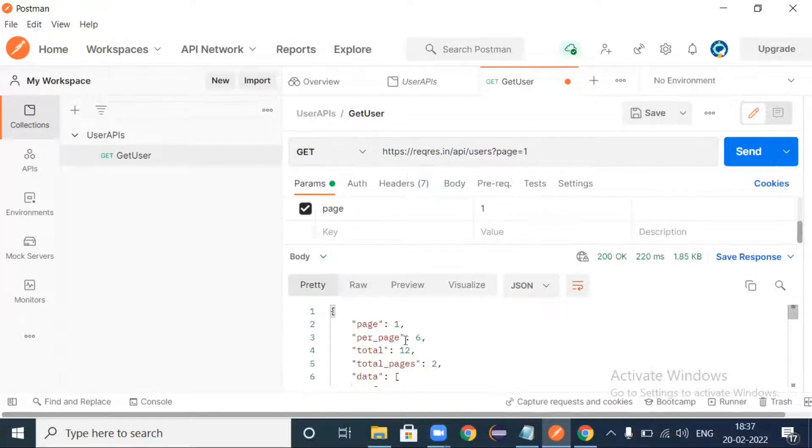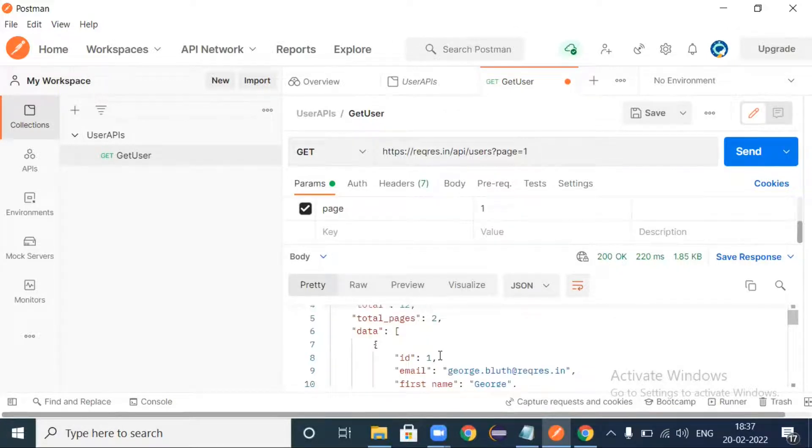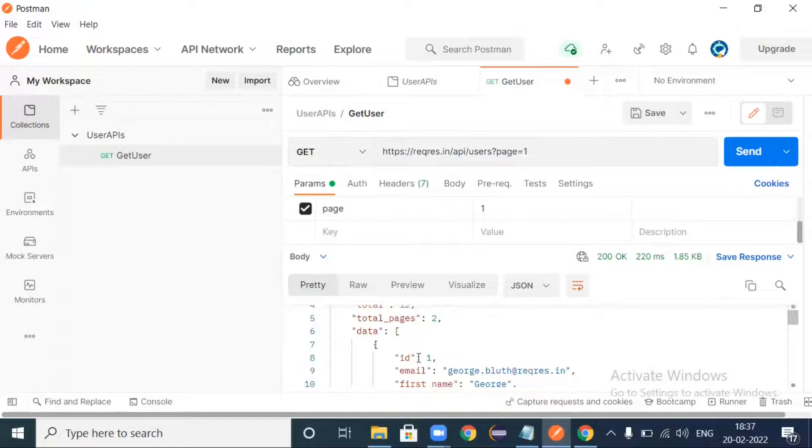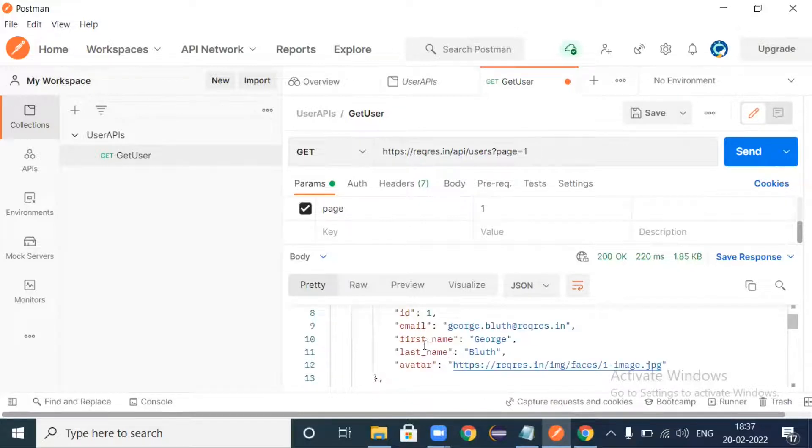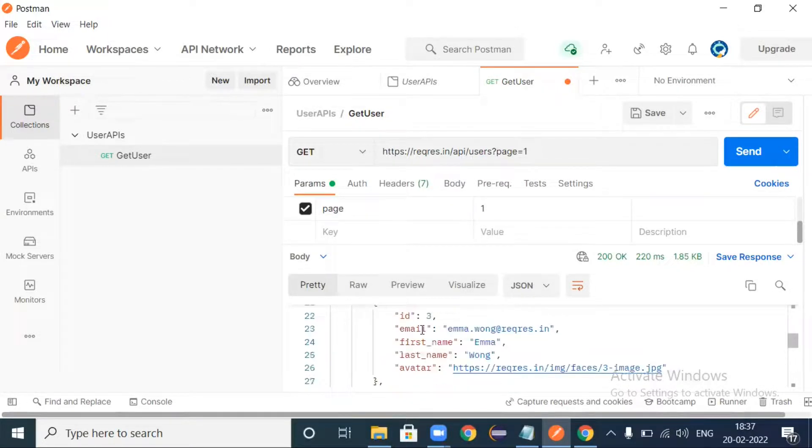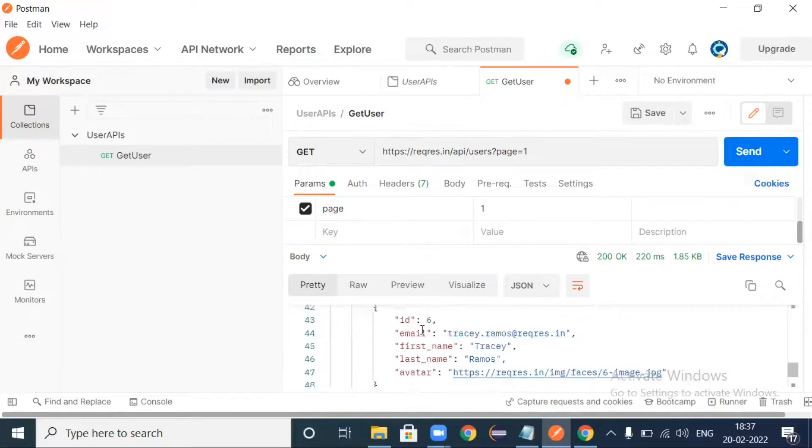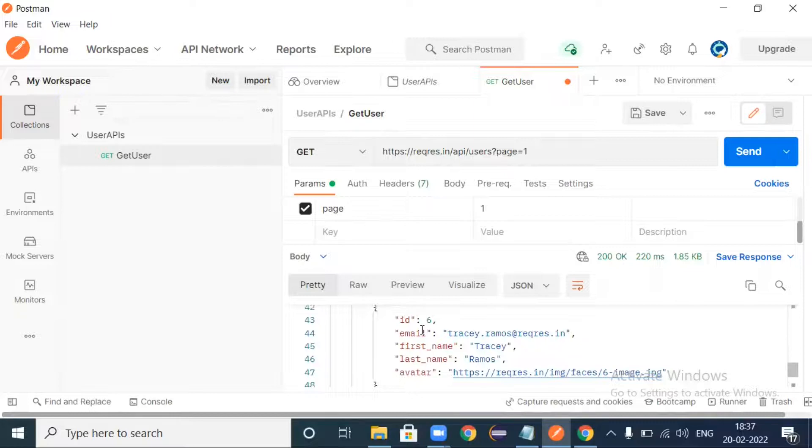From page number one, per page there is six IDs and total is twelve. Total page is two. So from page number one we got six IDs listed here. If you look at here, ID one, two, three, four, five, six - six users available in the page one. We have successfully retrieved that six users.